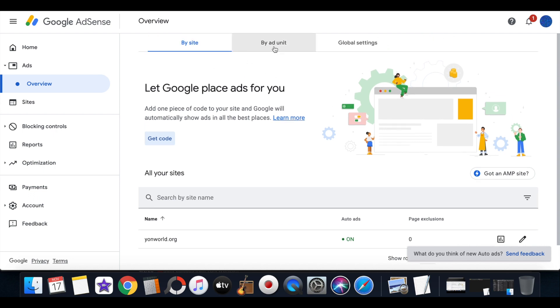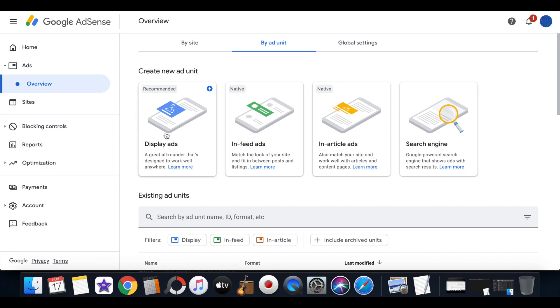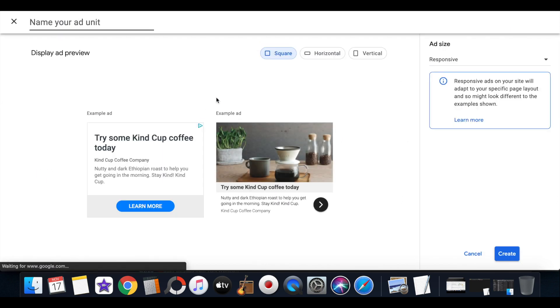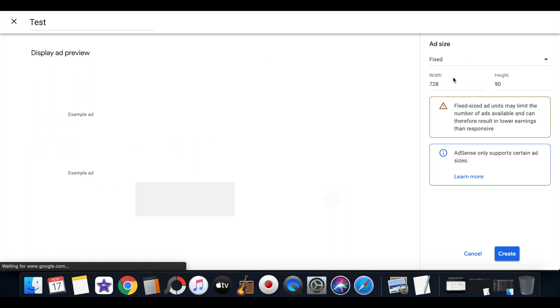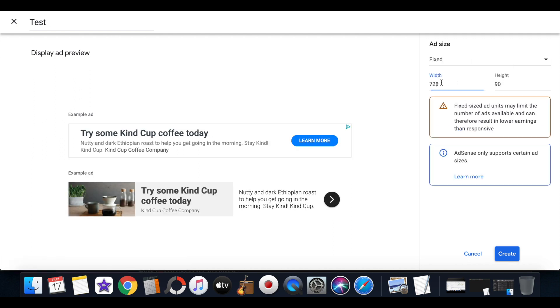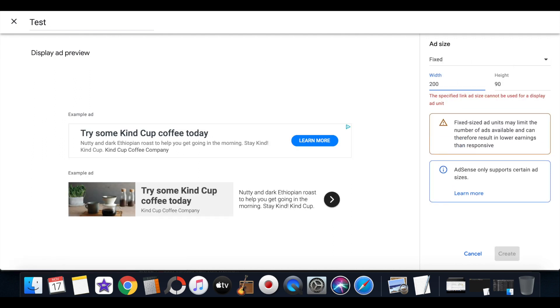So if you want to add a fixed ad, you would just come back to Google AdSense and then you would select Buy Ad Unit, then you would go to display ads. You have to name your ad unit at the top, you can just type test right here, then you select the square, then you would select a fixed ad.